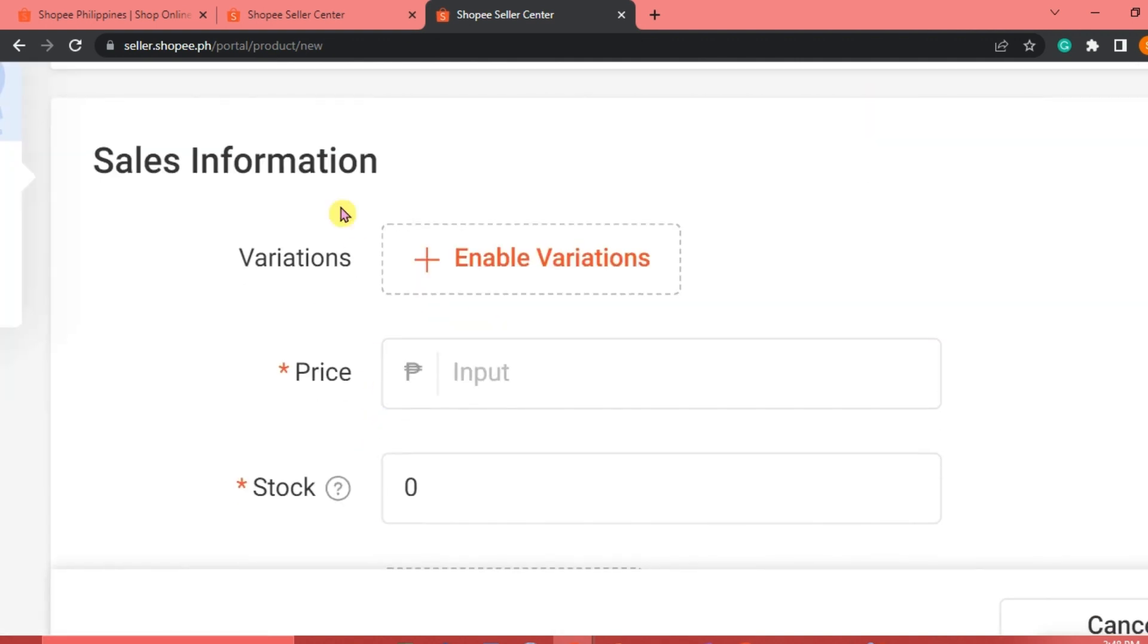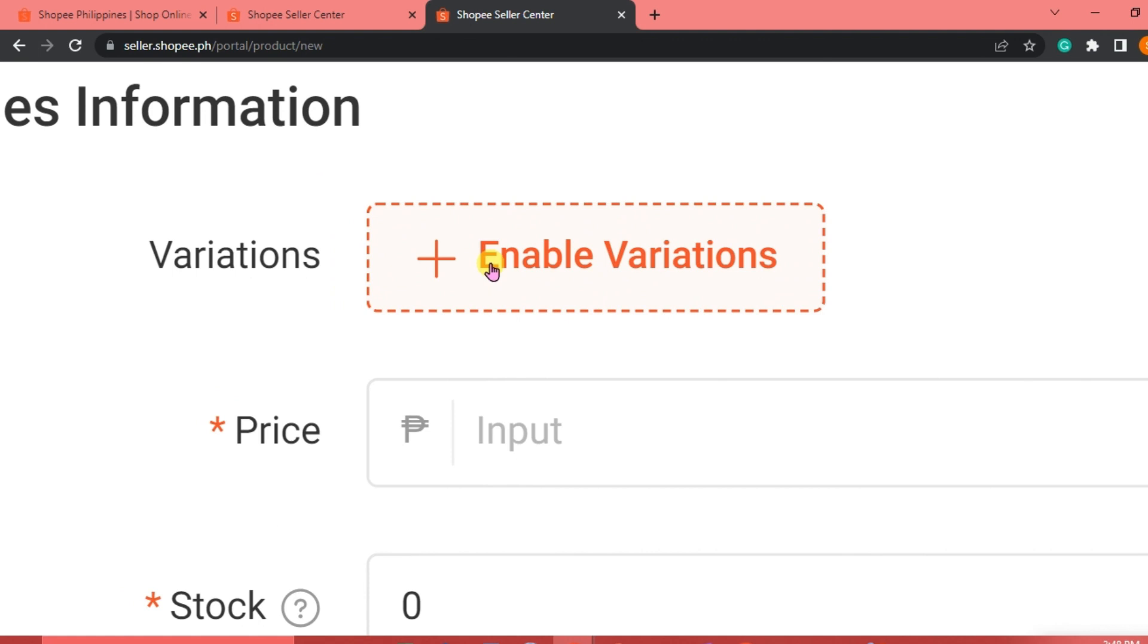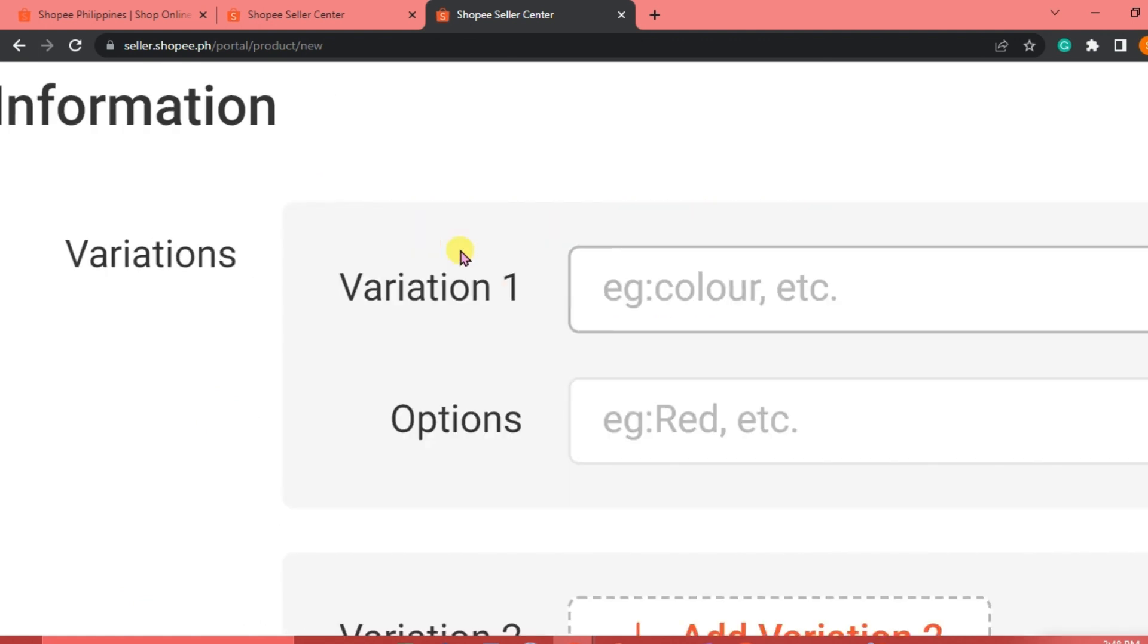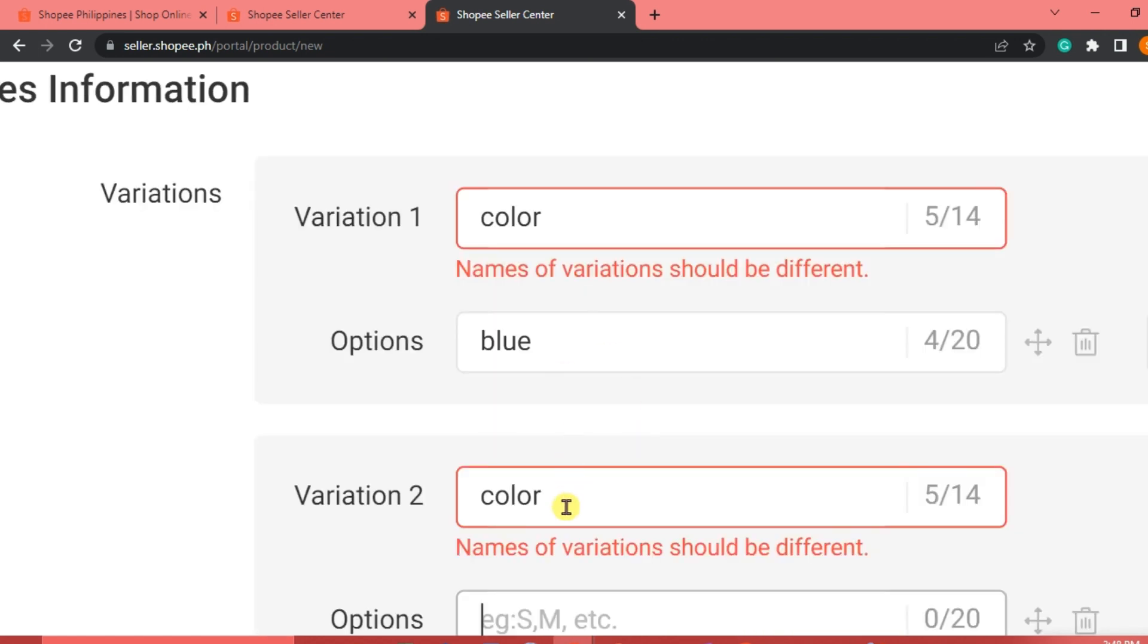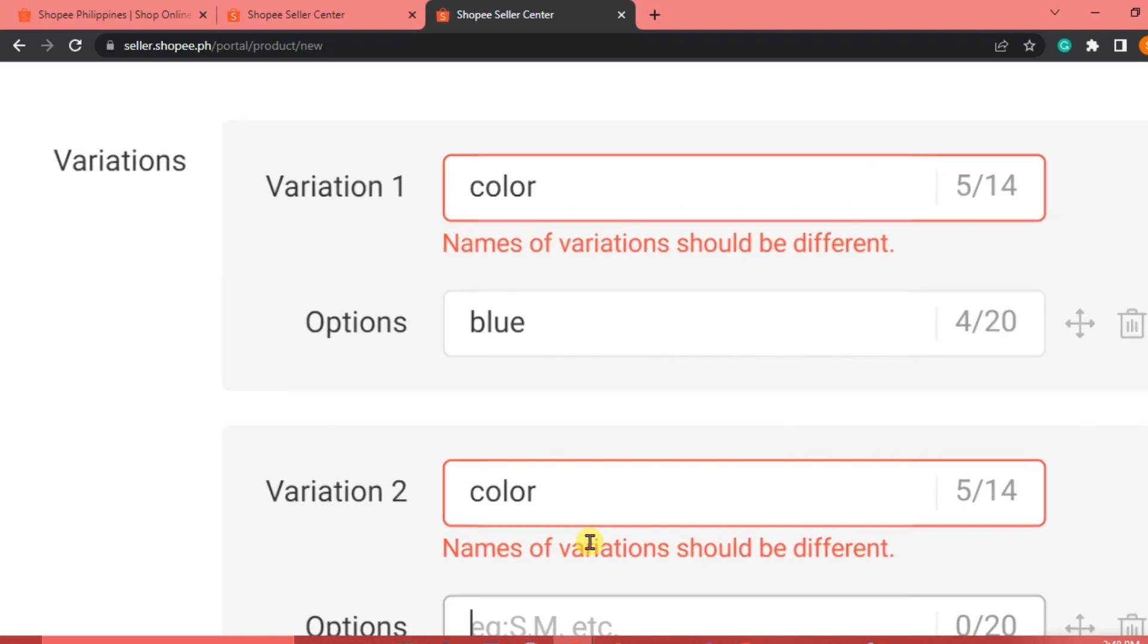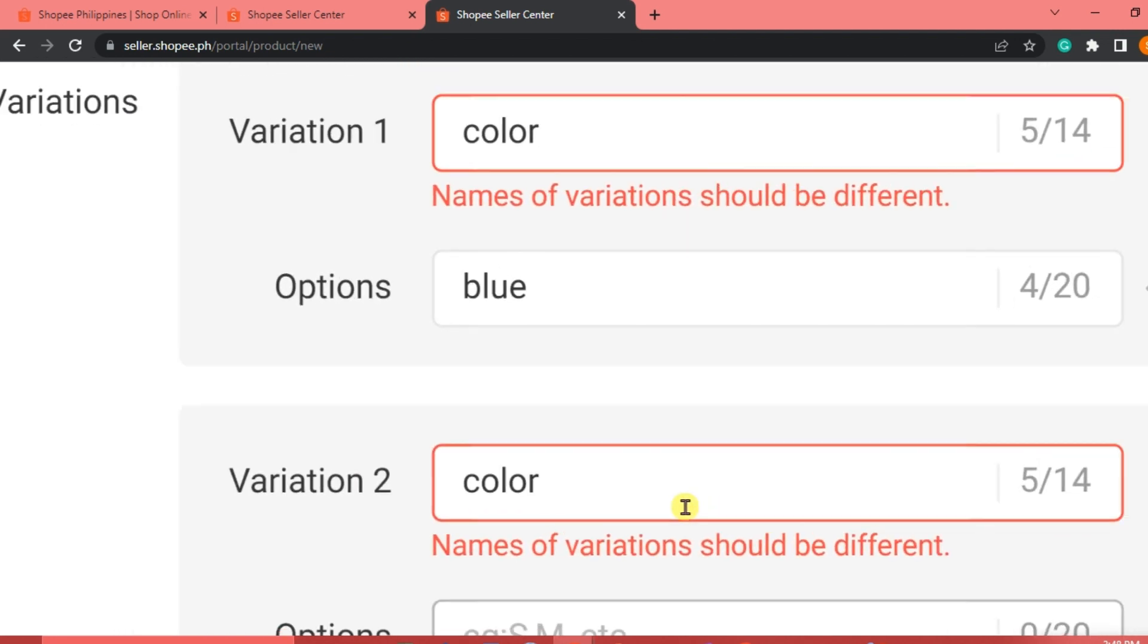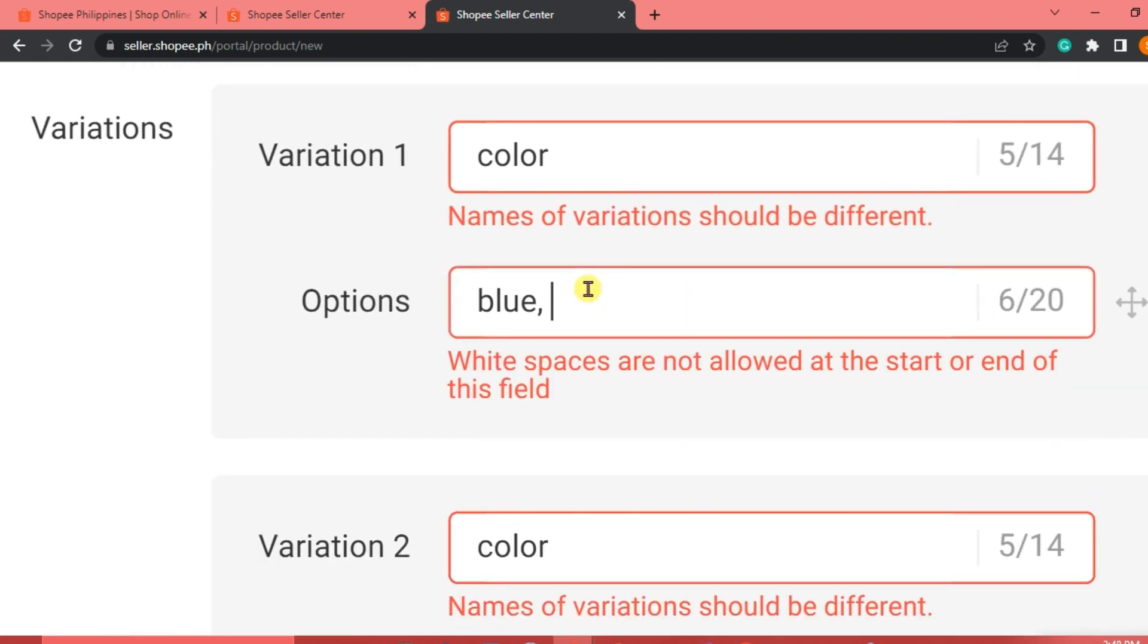Then for the sales information, this is where we are going to enable variations. We're just going to click on this. So a variation one, let's say for example, the color. We're going to indicate the color, and then we're going to click blue. As you can see, the names of the variation should be different. Options, blue, white.